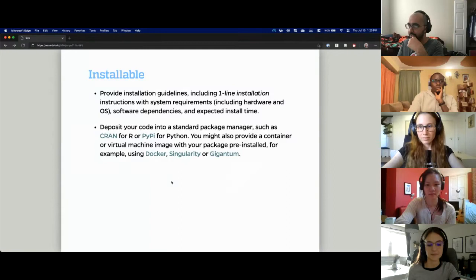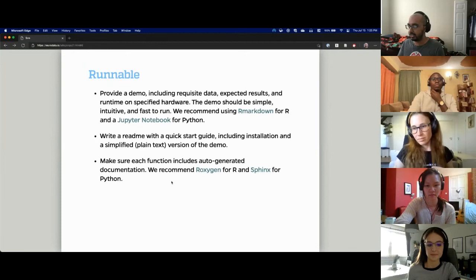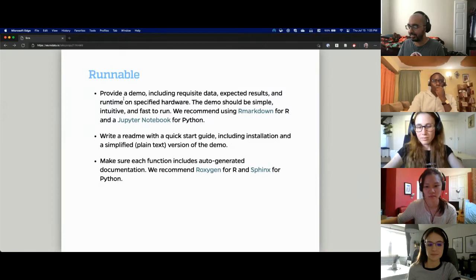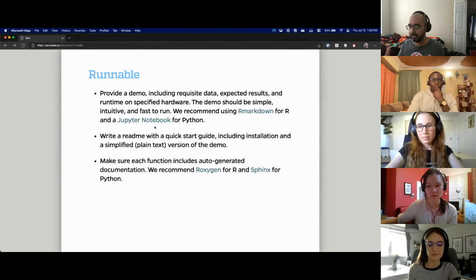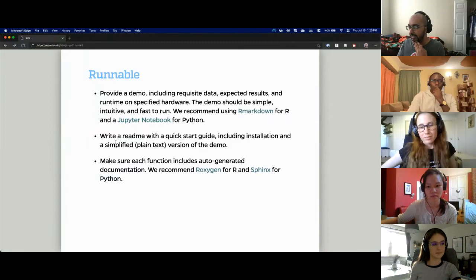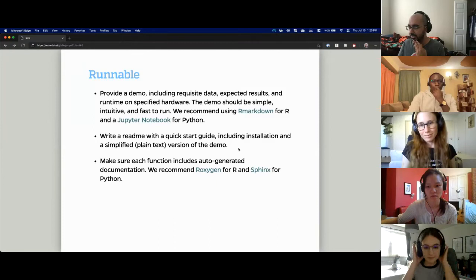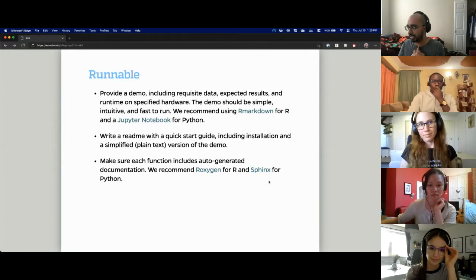Runnable means code should always have a demo that's fast and easy to run — that's really what users will most likely use first when they come to your code and want to run an algorithm. Demos are extremely important. We generally use R Markdown, Jupyter Notebooks, or Python files; Sphinx Gallery helps with that. Then write a README with a quick start guide including installation instructions, and make sure your code has auto-generated documentation — that saves you time. We use Sphinx a lot for Python; R Oxygen is used for R.